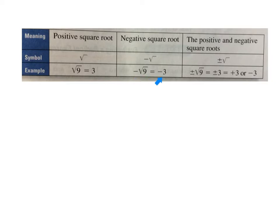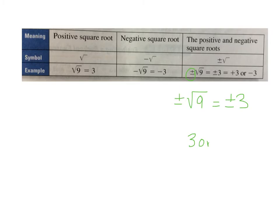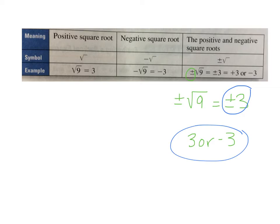But now that we are actually solving equations and drawing in the square root symbol, we're going to use this symbol right here. This plus-minus means the positive or negative version. So we have two ways to write this: the positive or negative square root of 9 we can write as positive or negative 3, or for your answer you can write 3 or negative 3.